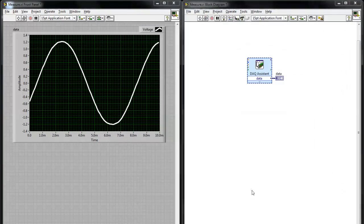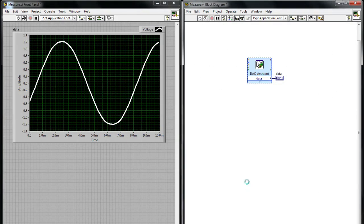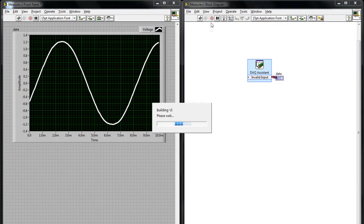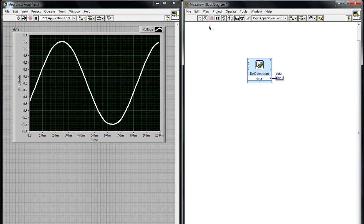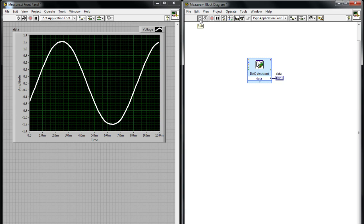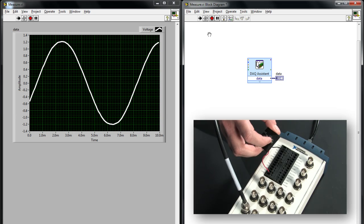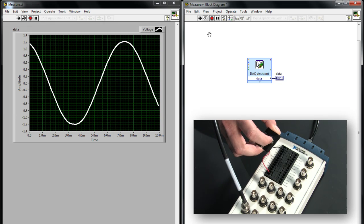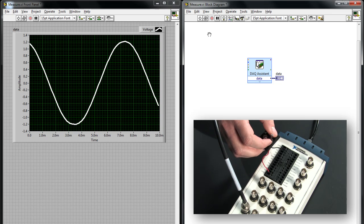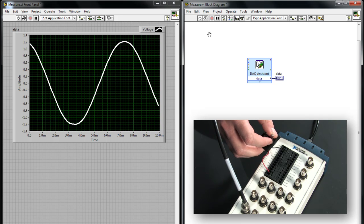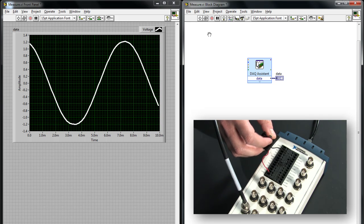After I hit OK, and the DAQ assistant generates, now when I run the VI, you'll see nothing happens. And now when I flip my switch and send the digital pulse, you can see the acquisition is taken.